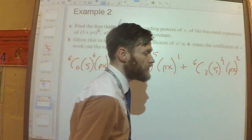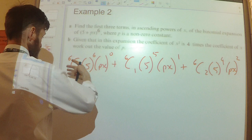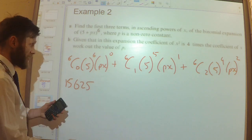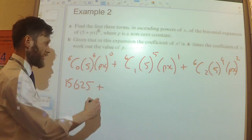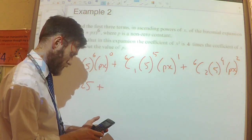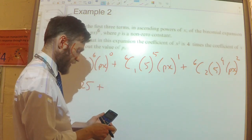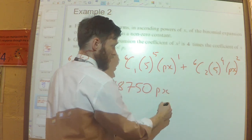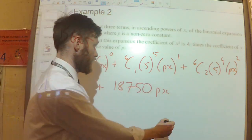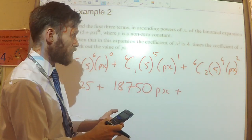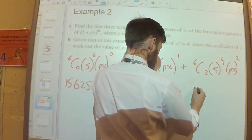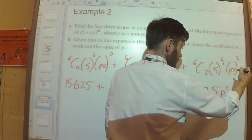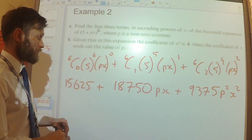Simplifying each term: 6C0 is 1, and 5 to the power of 6 is 15,625. The second term: 6C1 is 6, times 5 to the power of 5 which is 3,125, giving 18,750px. The third term: 6C2 times 5 to the power of 4, which is 625, gives 9,375 times p squared x squared. That's part A done.